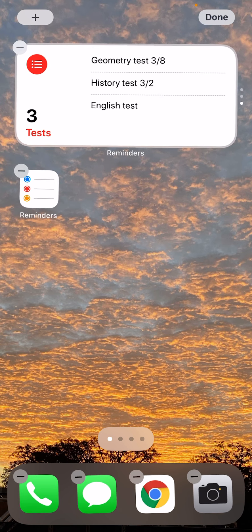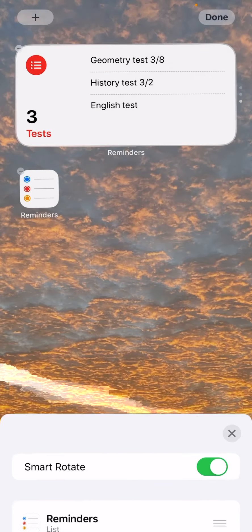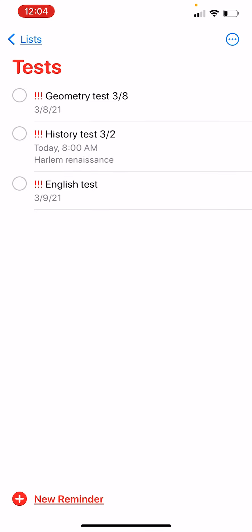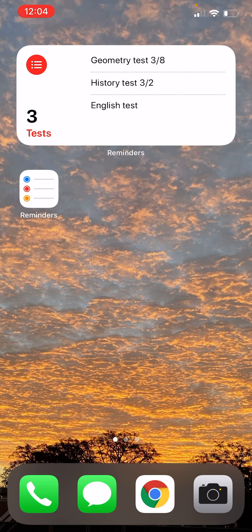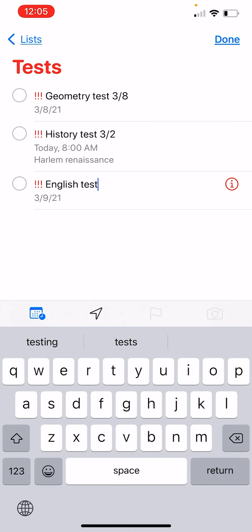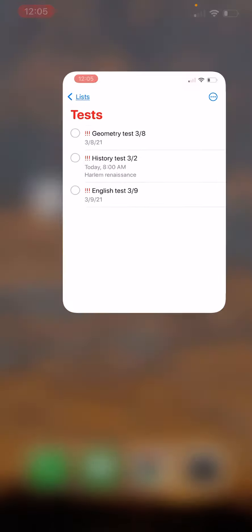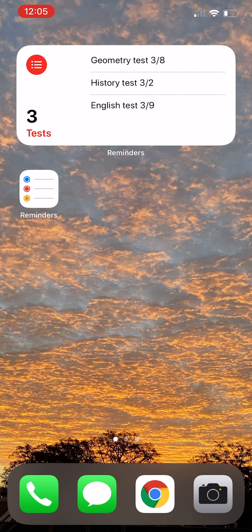One thing to note: the widget doesn't show due date information or priority exclamation points. To fix this without opening the app, I put the date directly in the reminder title — for example, adding '3-9' right after the test name. Now when you go back to the widget, it updates and shows the date. Hopefully this is helpful and you can use this as a tool to be successful.